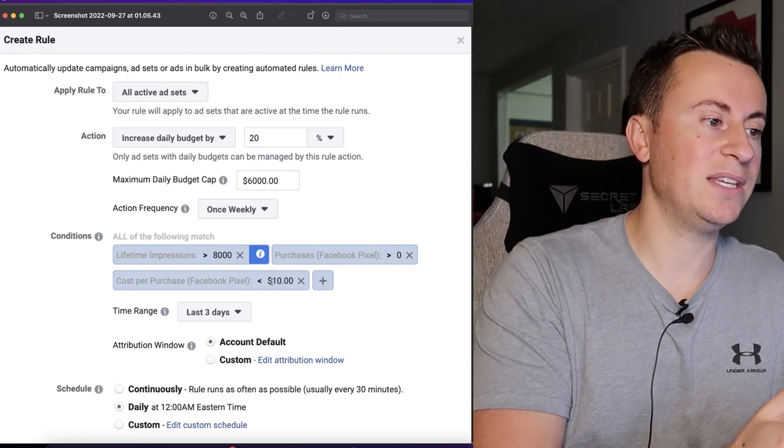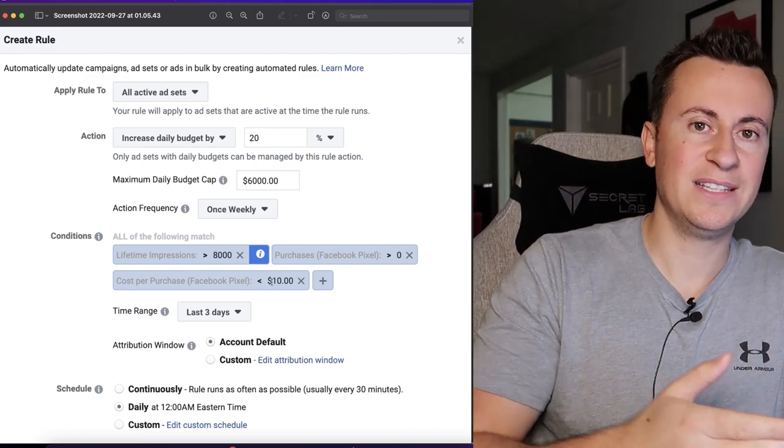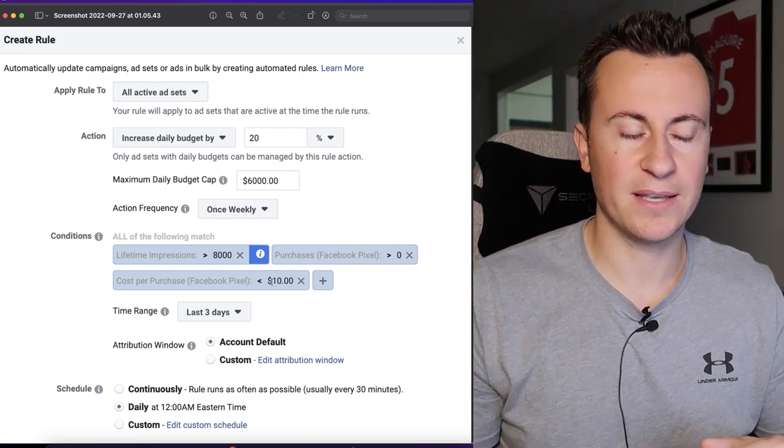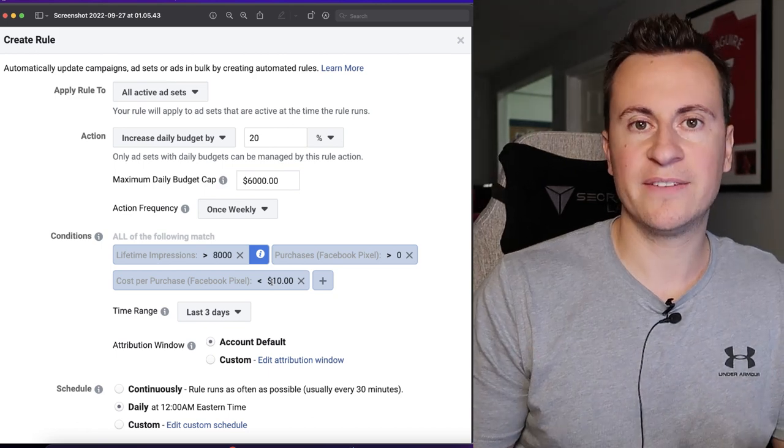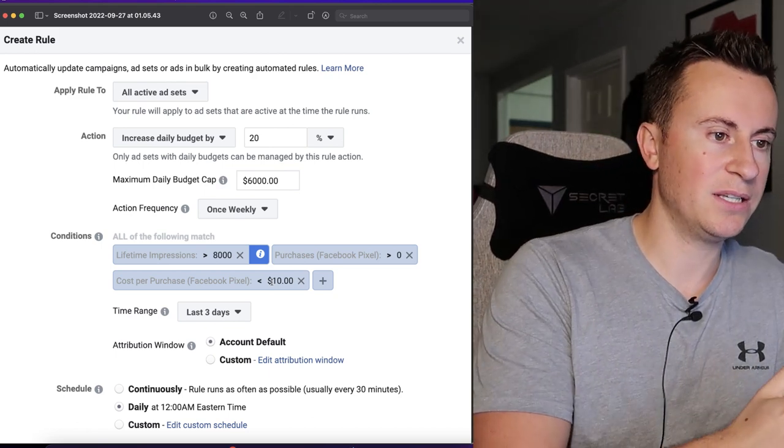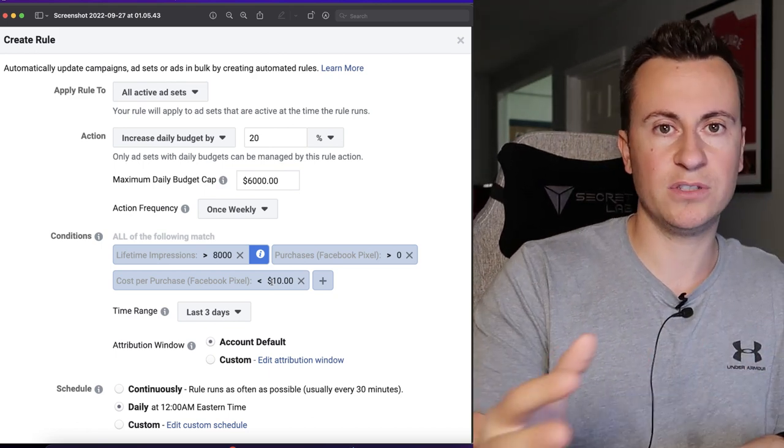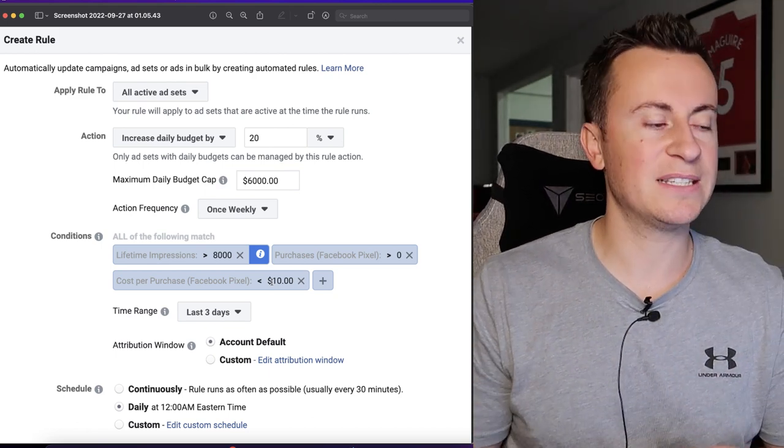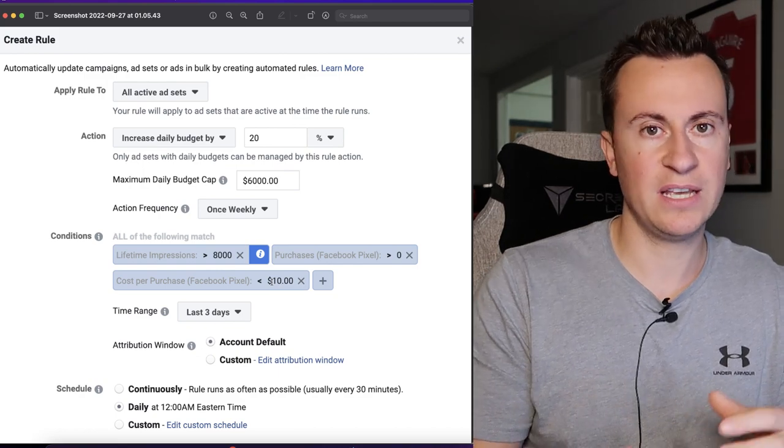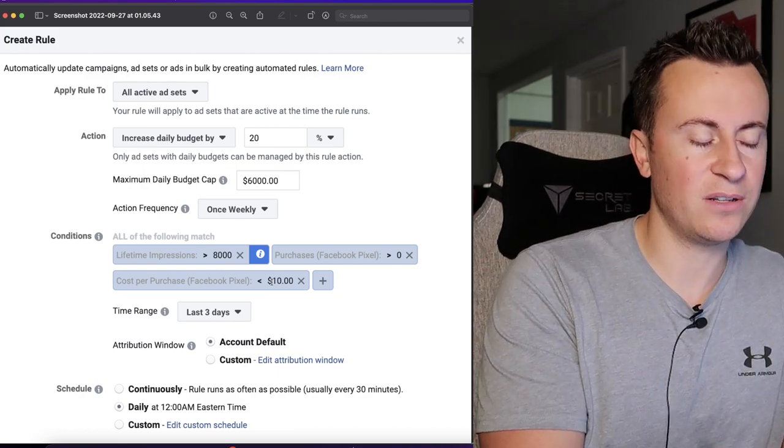And then that way you can make sure that you're scaling the most profitable ad sets. It doesn't have to be ten dollars, so this is completely relative to you and your product. If you have enough room for say twenty dollars, set it for twenty dollars. So with that being said, let's take a look at a quick example.